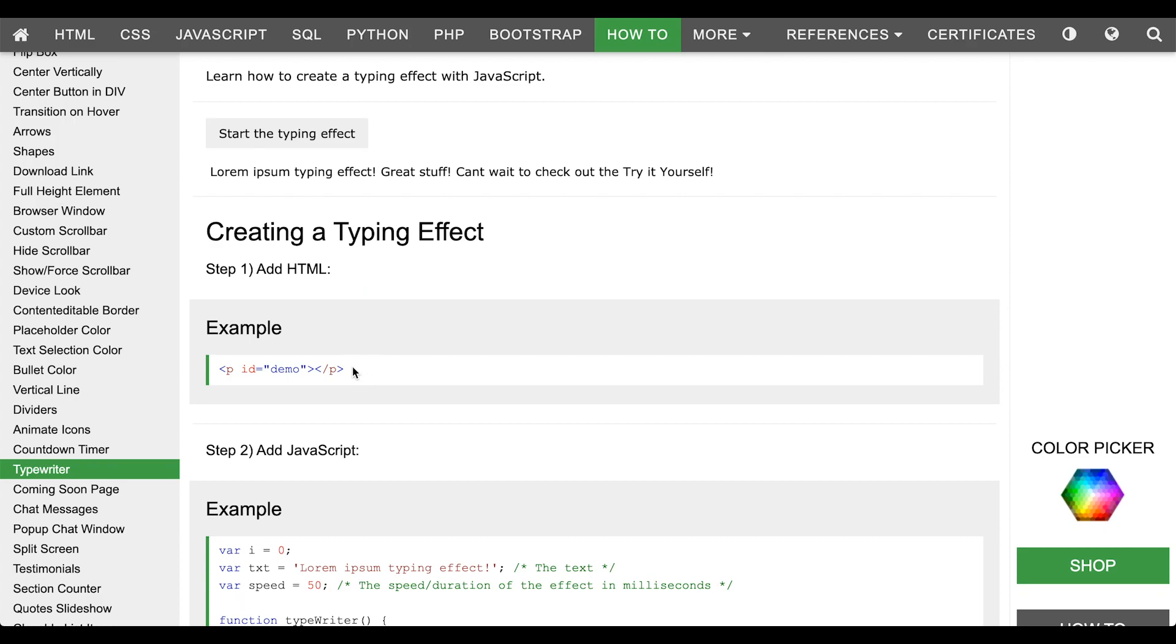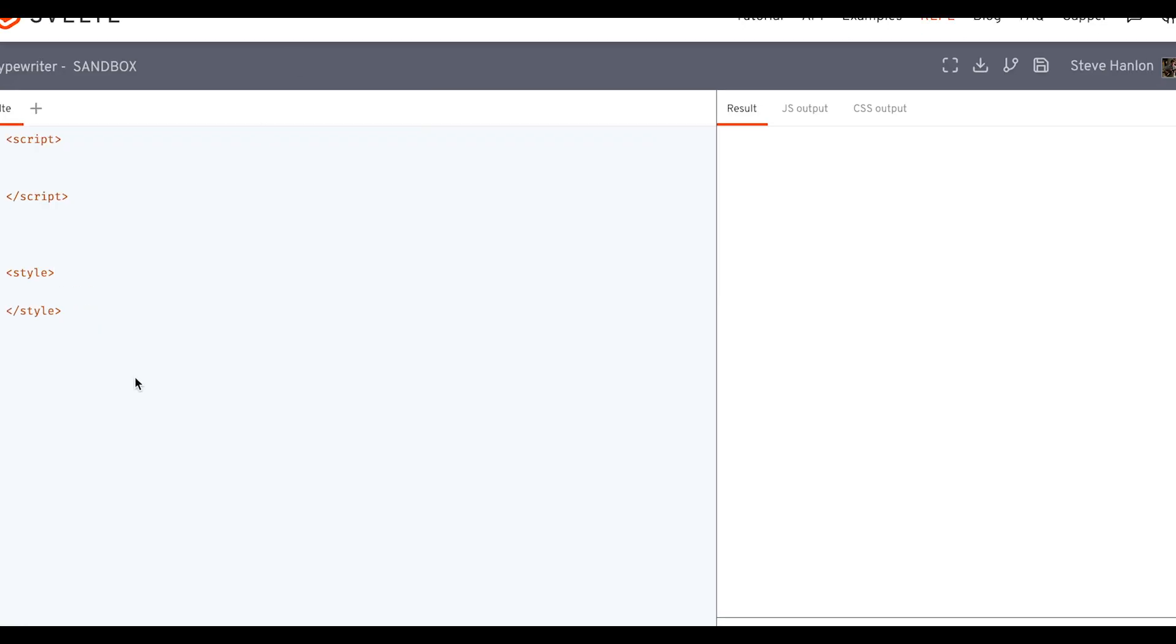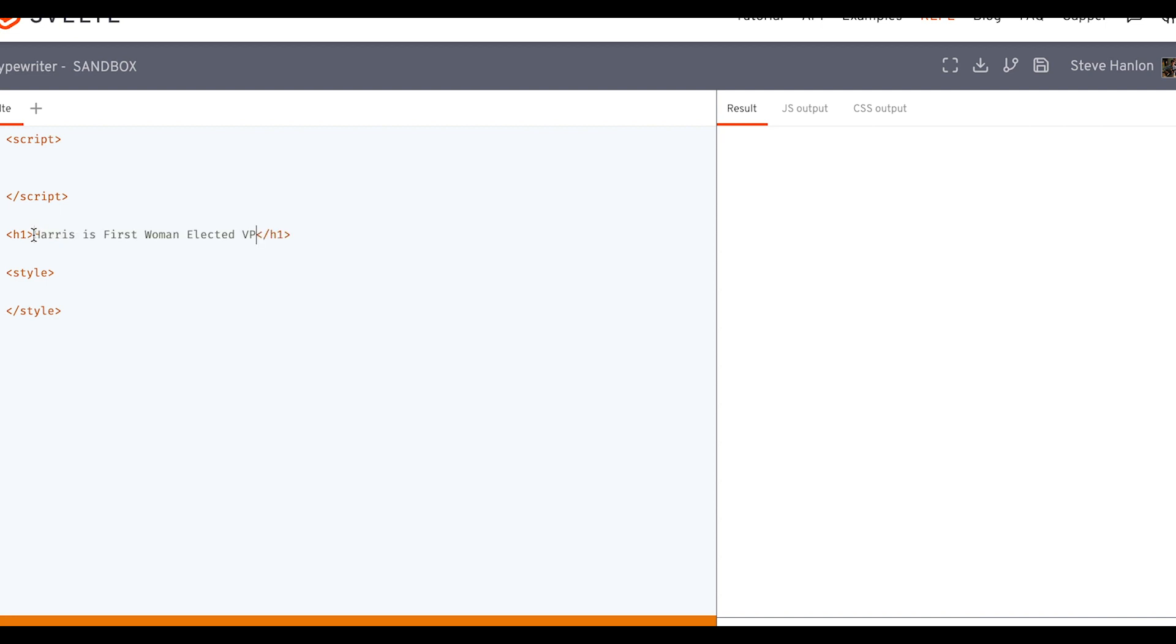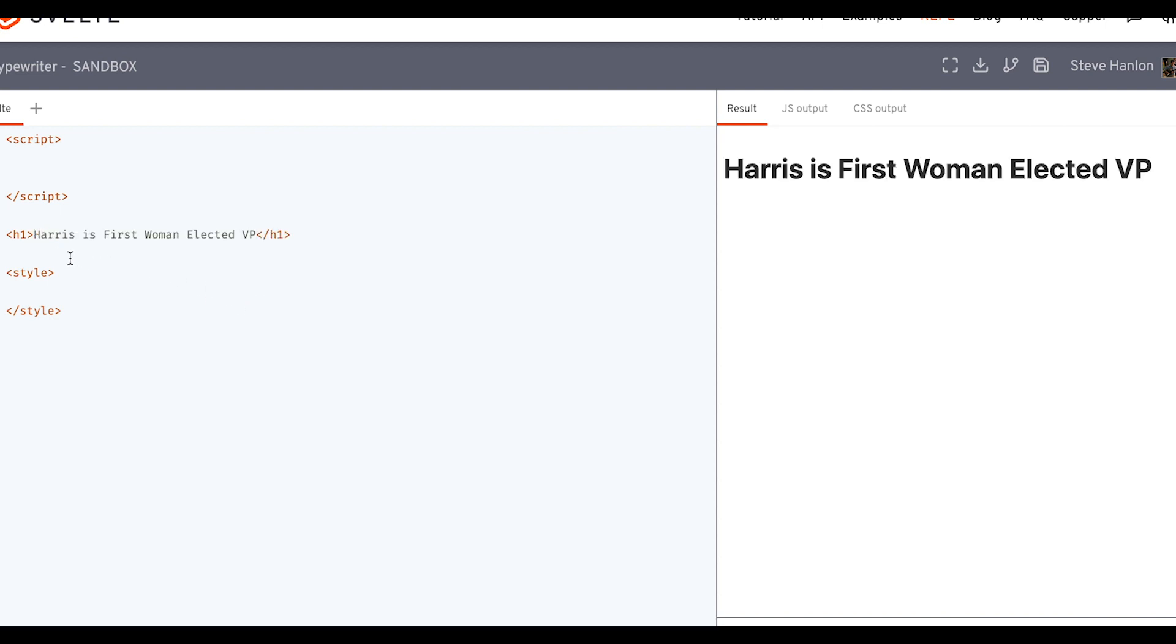Now there isn't a lot of HTML in this and no CSS, so we'll just go ahead and grab what they have. We'll paste this in the typewriter sandbox, the Svelte REPL. I'm going to change this to an h1 tag so it's a little bit bigger. We'll go ahead and put a string inside this h1 tag, and so this is the end result, this is what we're going after.